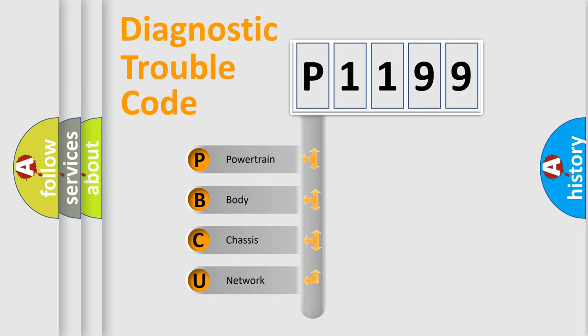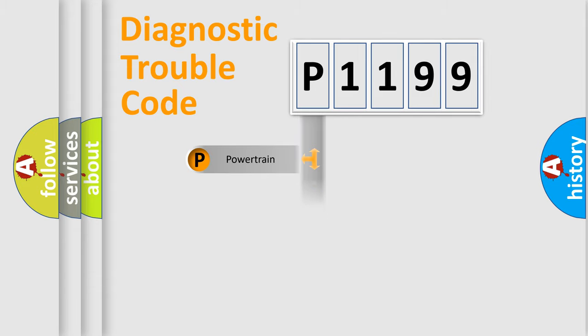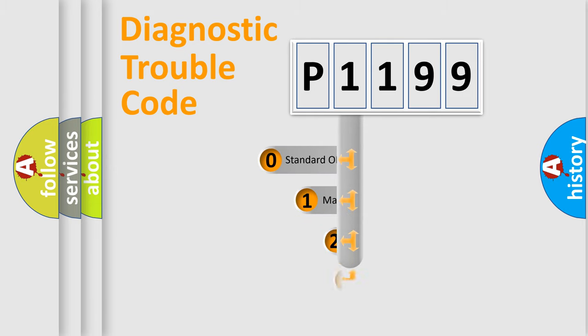We divide the electric system of automobile into the four basic units: Powertrain, Body, Chassis, and Network. This distribution is defined in the first character code.